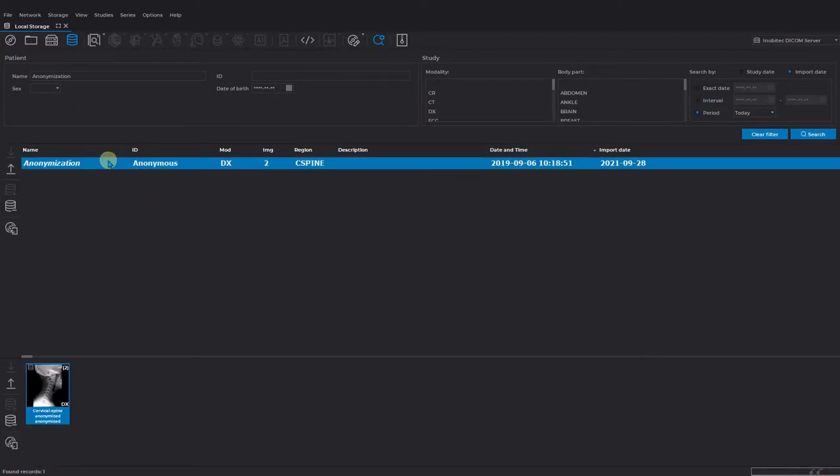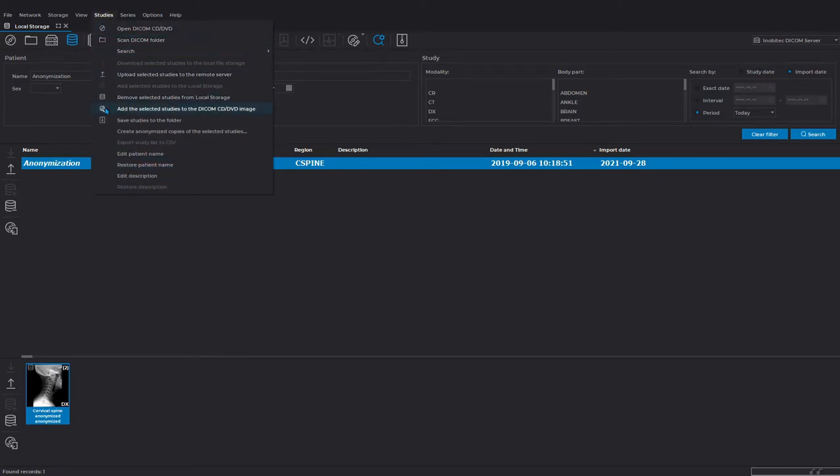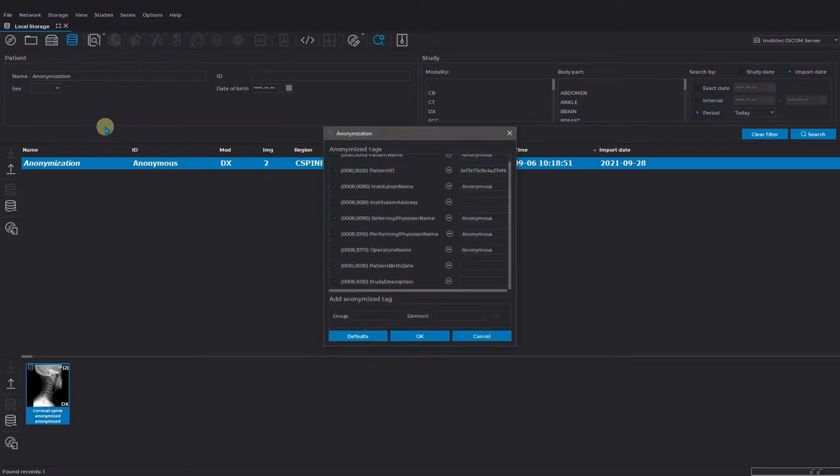Select the menu studies, then go down to choose create anonymized copies of the selected studies.